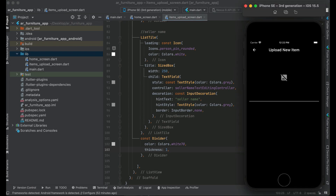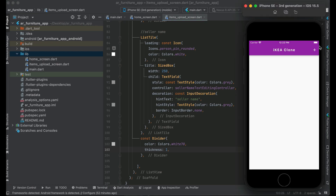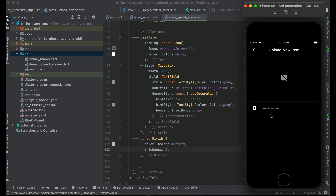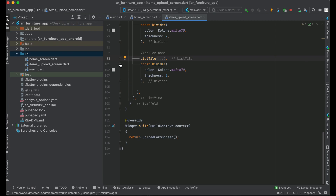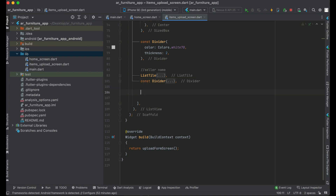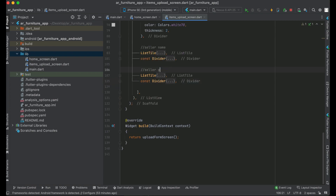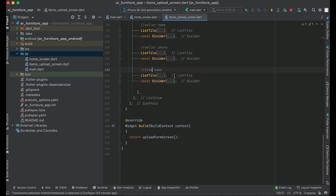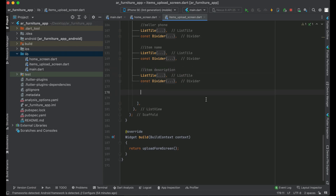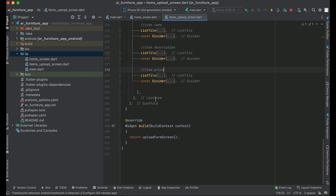You can see the seller name field is showing. Now just like we added the ListTile with the text field for the seller name, in the same way we can do it for the other ones. Let's quickly copy-paste these, along with the divider. We have seller name, after seller name we add seller phone, then item name, then item description, and finally item price — so in total we will have five text fields.